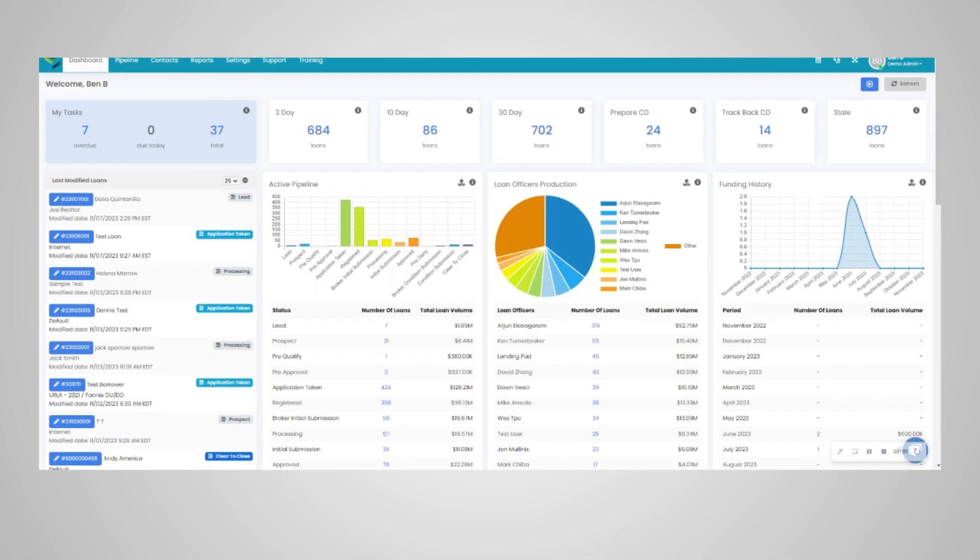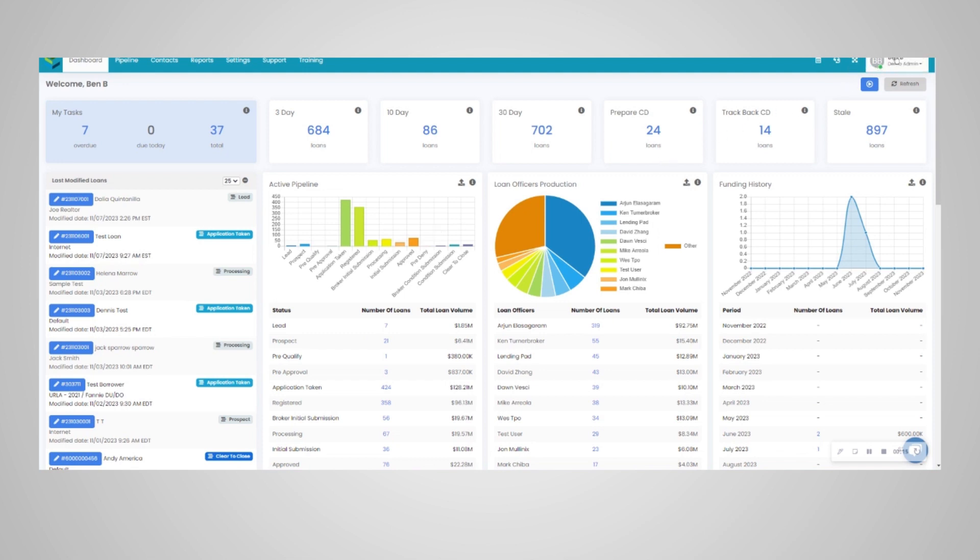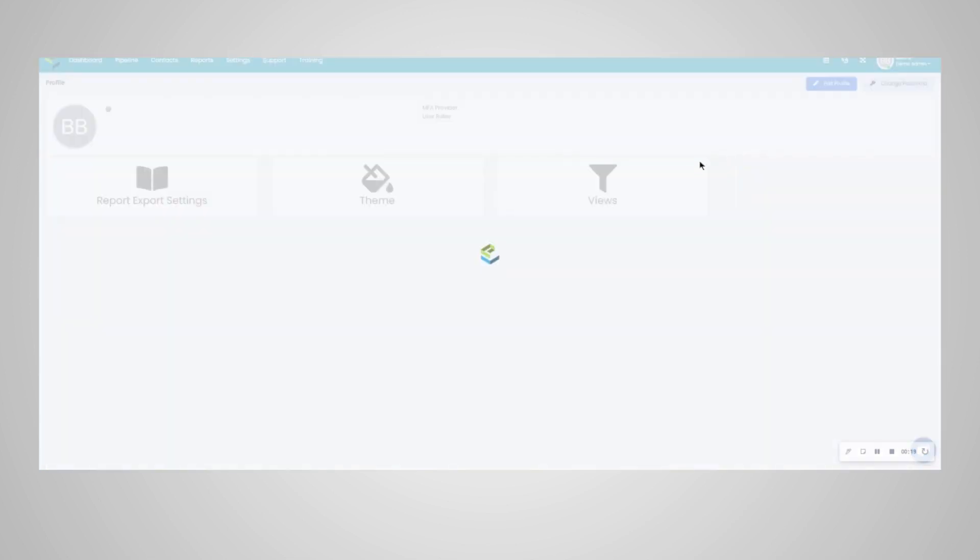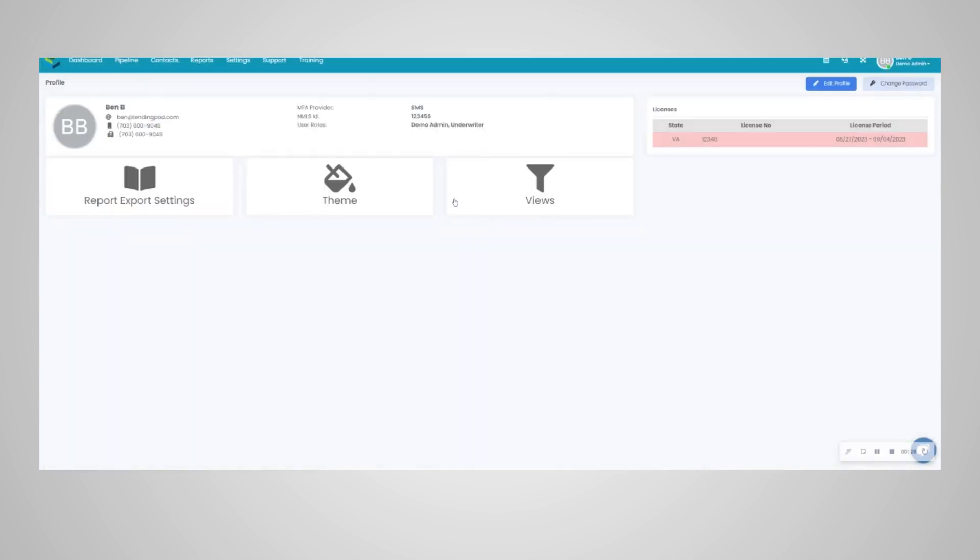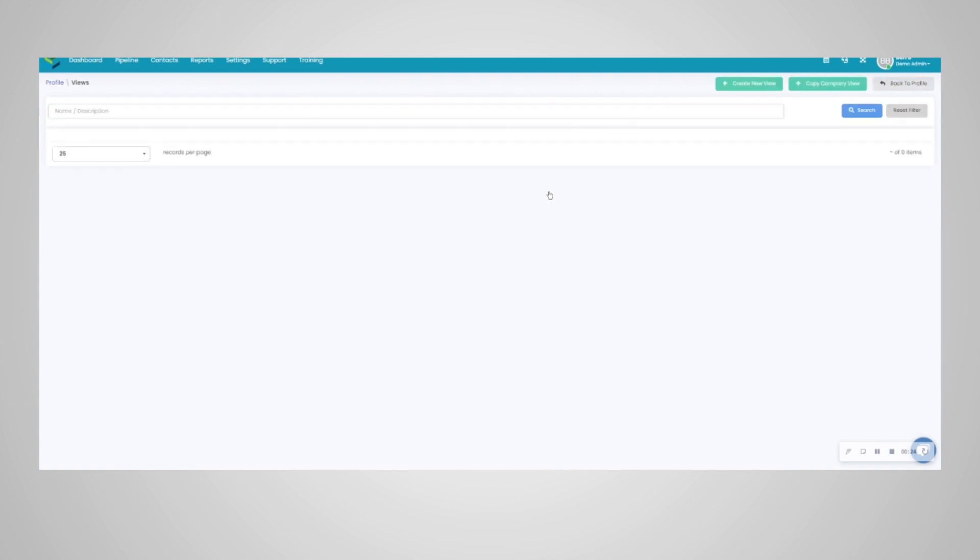This video will cover how to create views within Lending Pad. There are two ways to create views: one on the personal user level and one on the company settings level. For personal views, you would go to your profile in the top right and click on profile, and you'll notice the views tile right here on this screen.